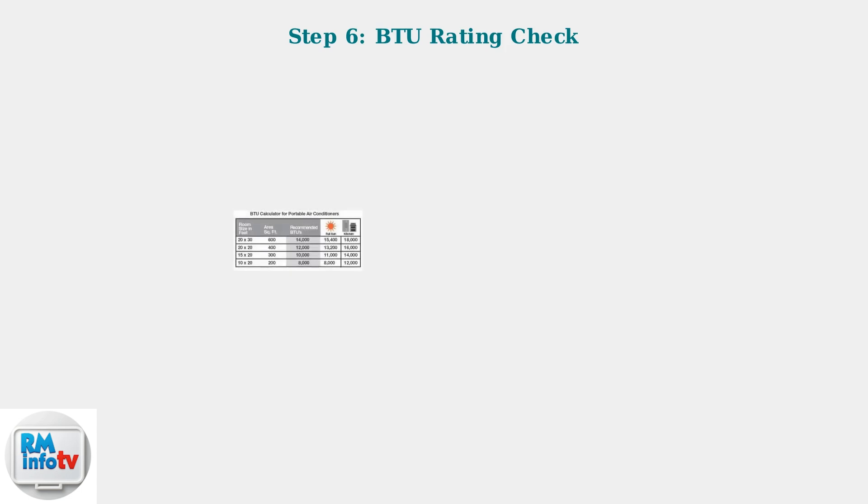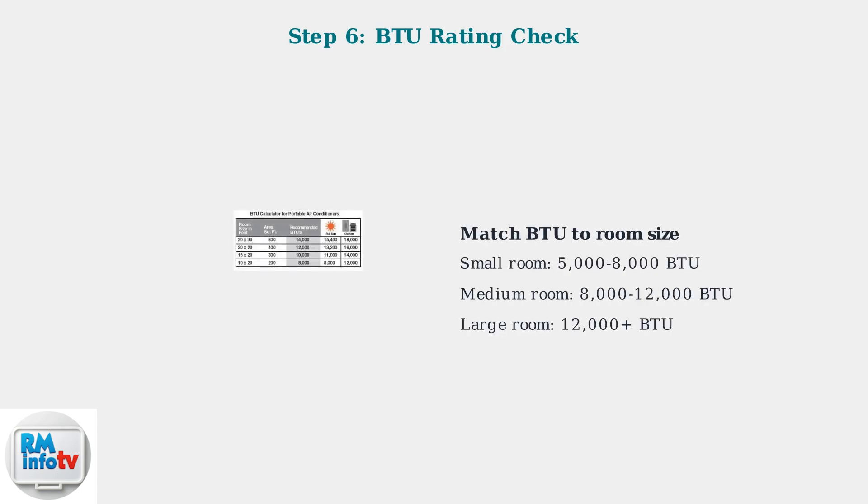Finally, verify that your unit's BTU rating is appropriate for your room size. An undersized unit will struggle to cool effectively, especially in larger spaces.